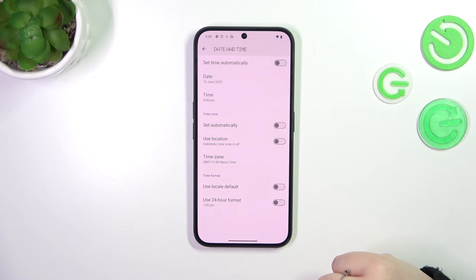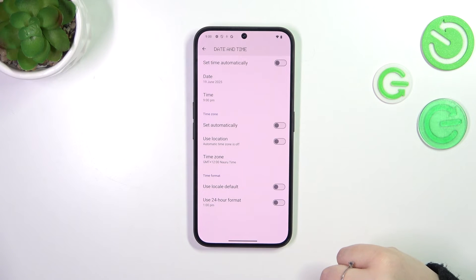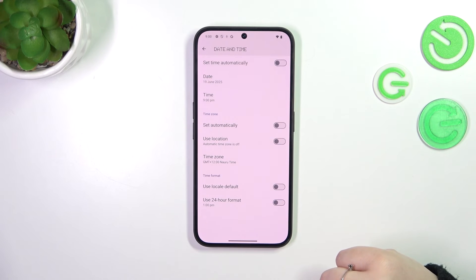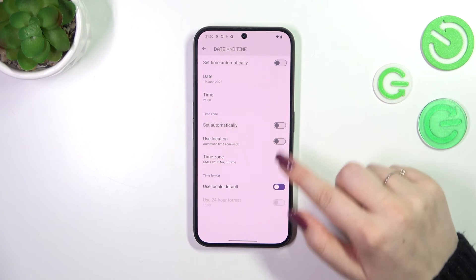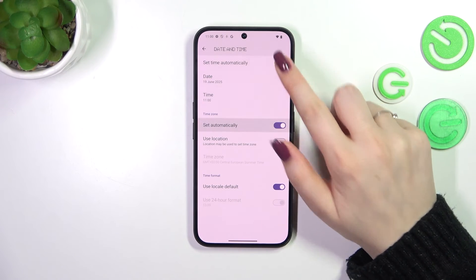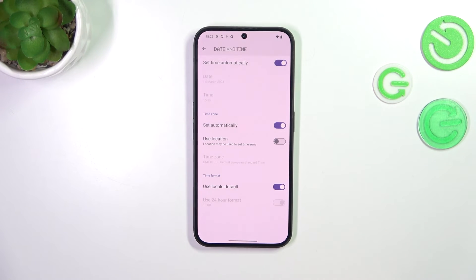So this is the manual customization of date and time, and of course you can go back to all previous settings or the automatic options just by tapping on those three switchers.